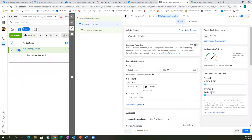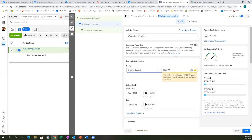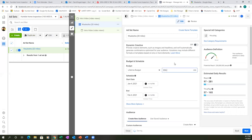Tab number two is the ad set — this is where we put in the city, the budget, and the start date. For the budget, hit the drop down and go 'Lifetime.' The way I budget it: I look at it per month and divide by the number of ads I plan to run. If you're putting out four videos in a month and the budget is $200, that's $50 per ad — so $50 lifetime budget for this one.